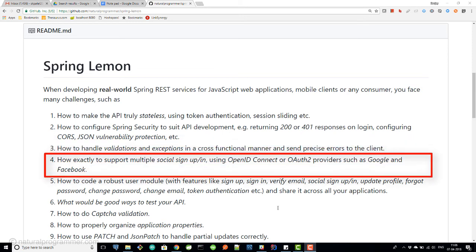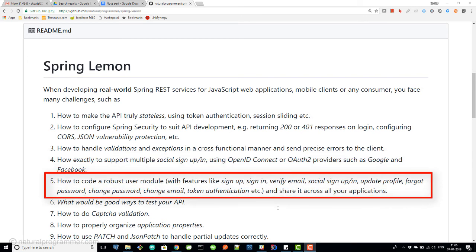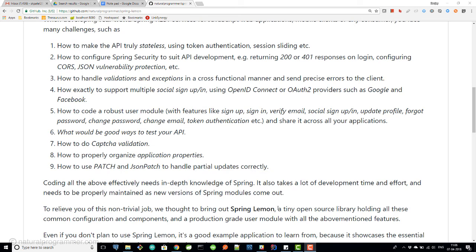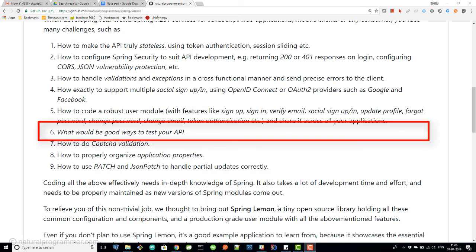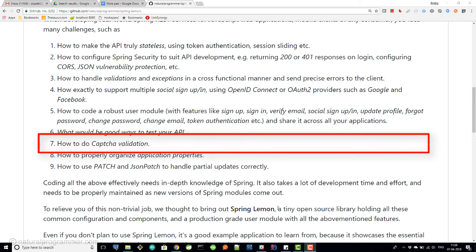You will also need to support multiple social sign-up or sign-in using OpenID Connect or OAuth2 providers like Google and Facebook. You will also need to code a robust user module with features like sign-up, sign-in, verify email, social sign-up or sign-in, update profile, forgot password, change password, change email, and token authentication — and this will be common to all your applications. You will also need to establish good patterns for testing your API and do CAPTCHA validation, particularly when signing up.